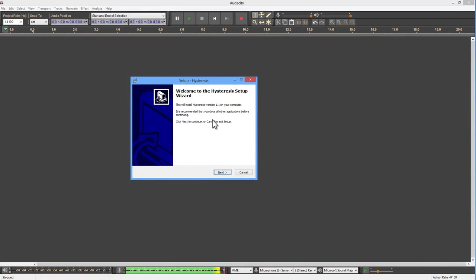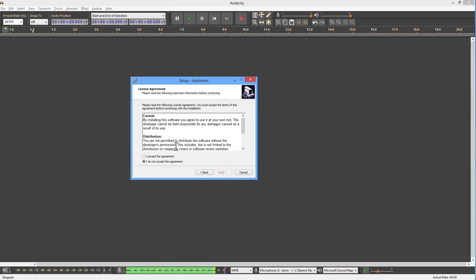I'm going to be installing Hysteresis. I'm using the latest version of Audacity. And this particular VST comes with an installer, so we're going to be using that. And what I'm going to do is just go through the procedure.